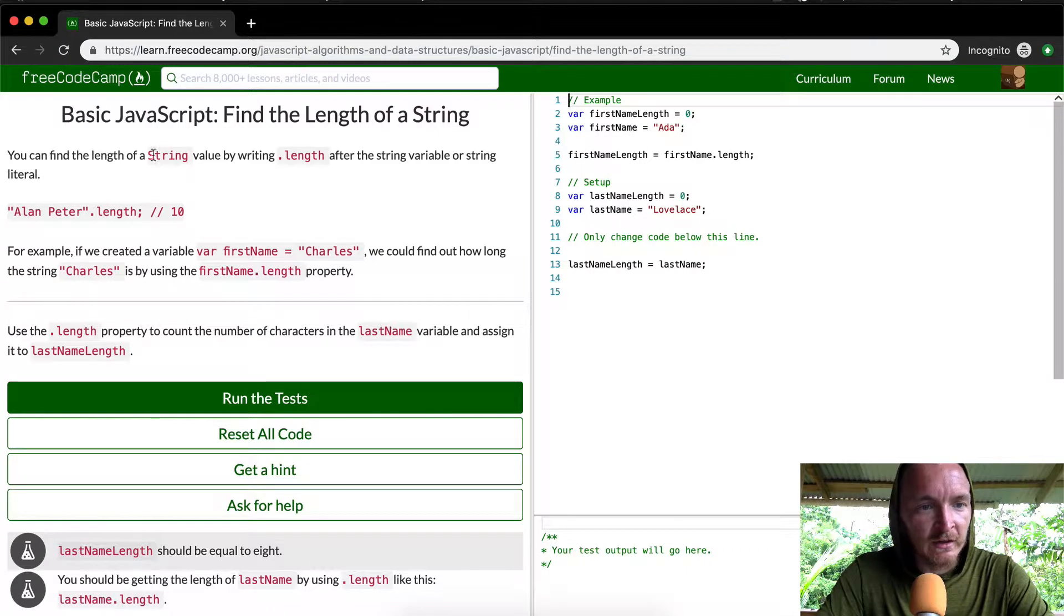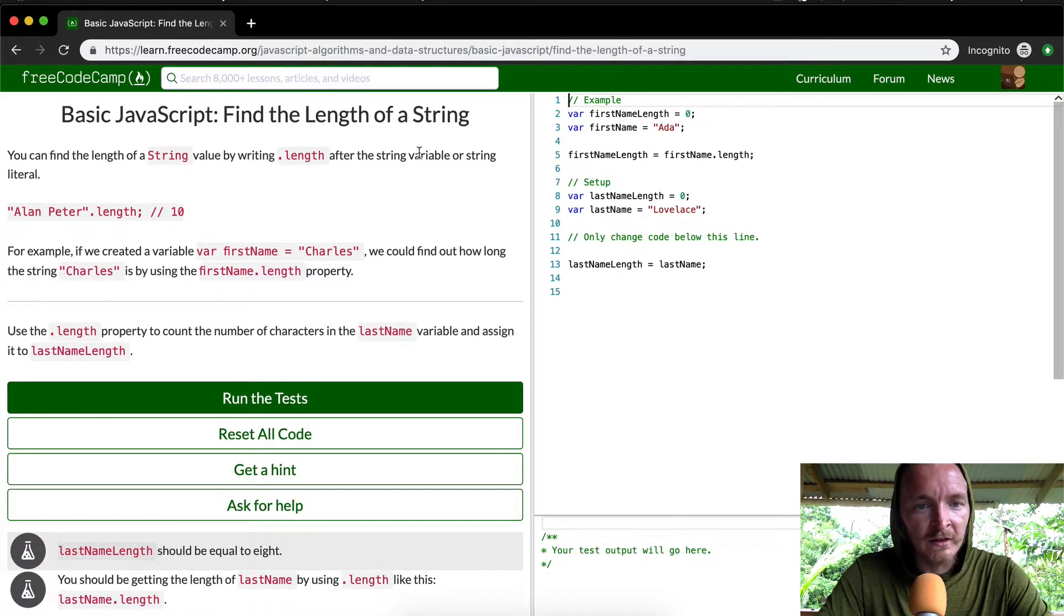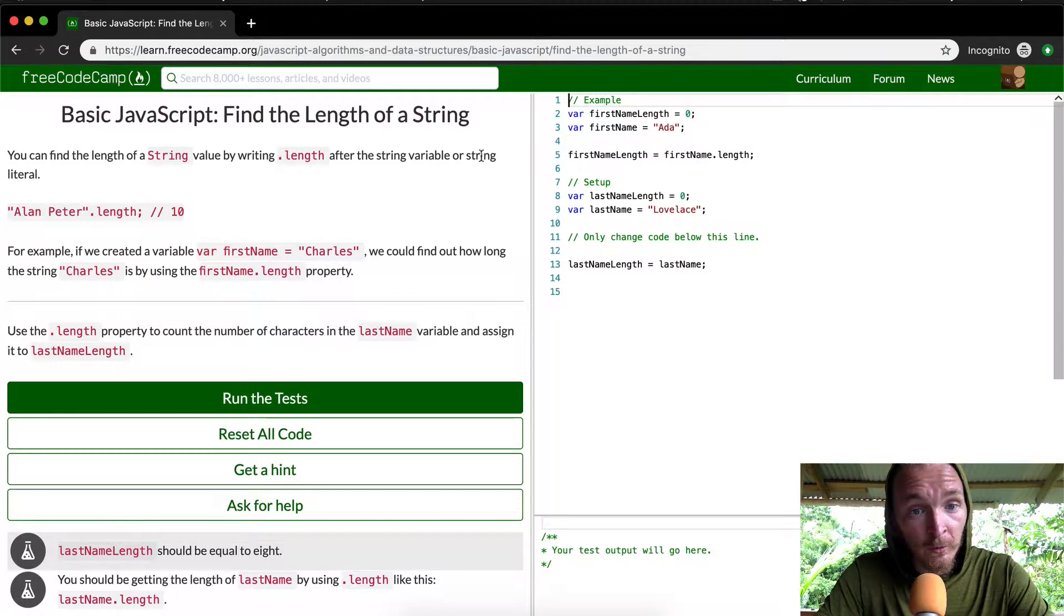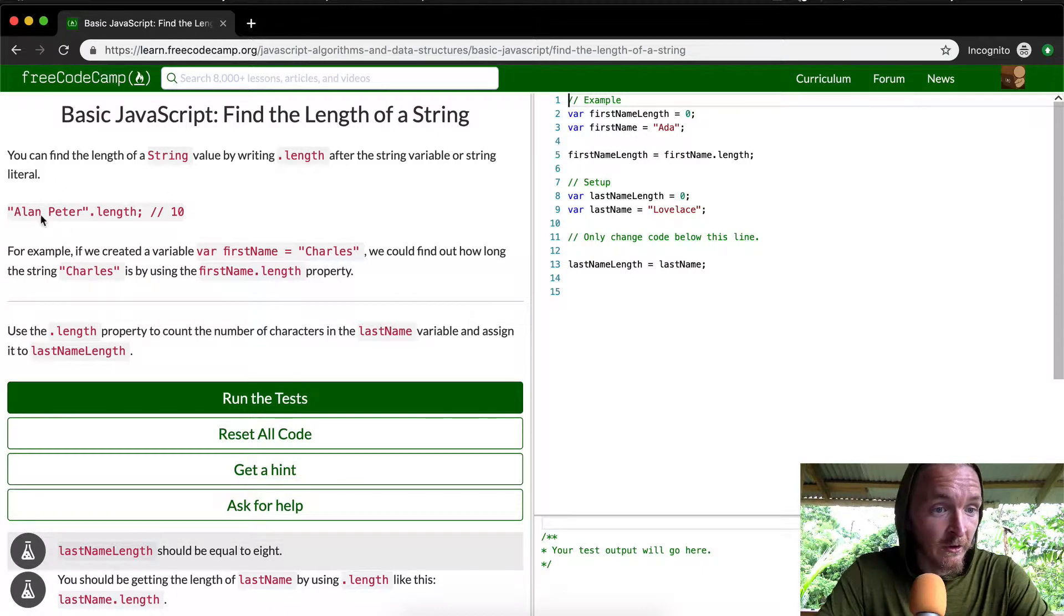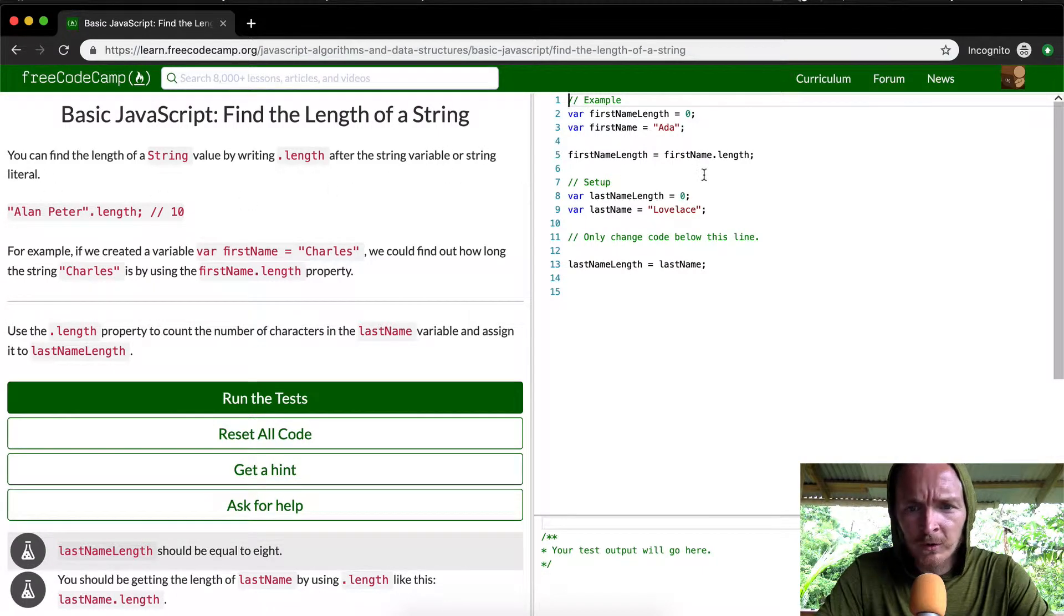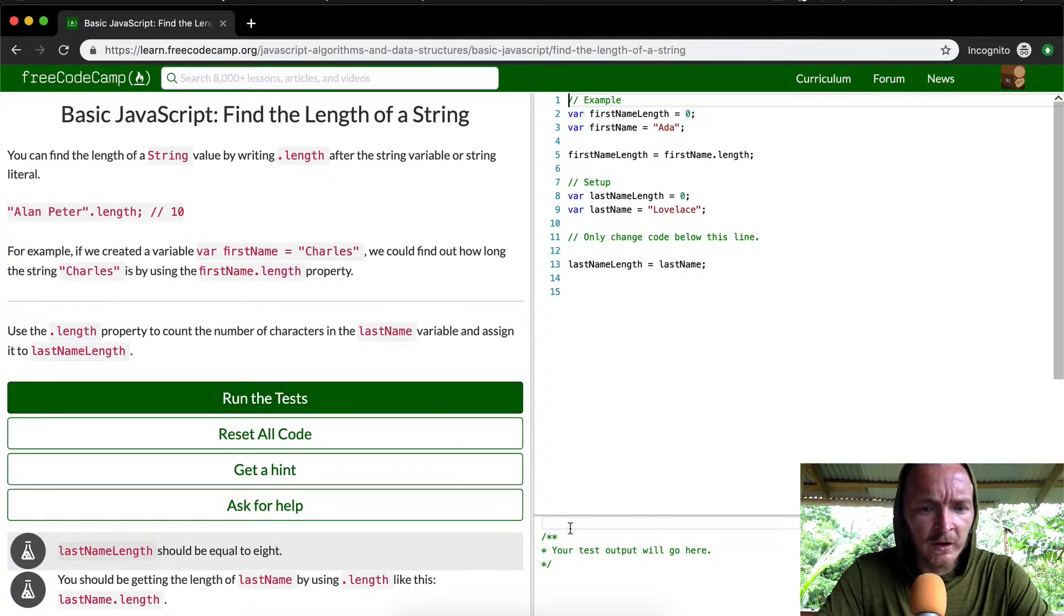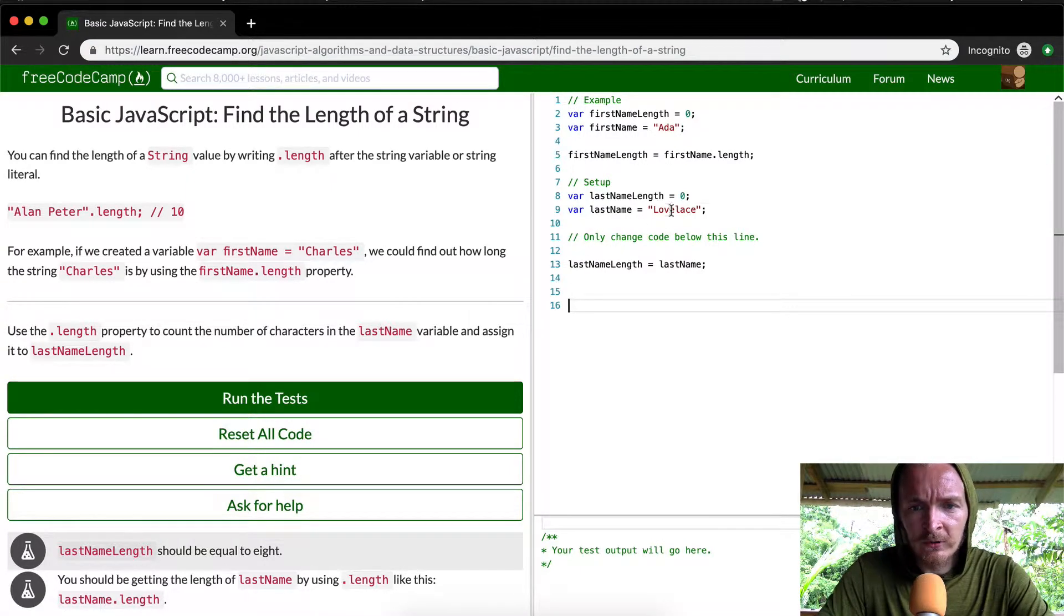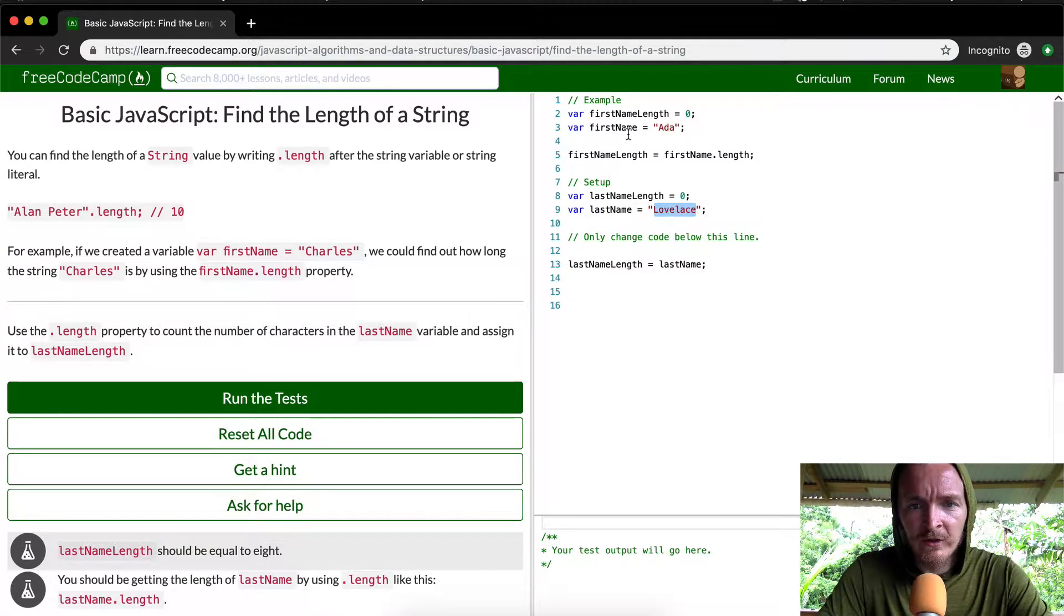You can find the length of a string valued by writing dot length after the string variable or the string literal. Variable or literal, what does that mean? If you have a string, let's see, this would be the string literal, and then this would be a string variable.